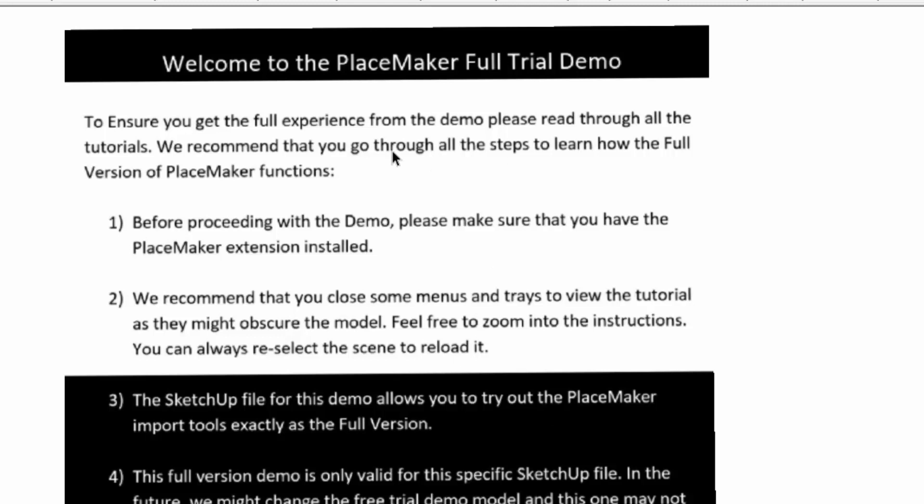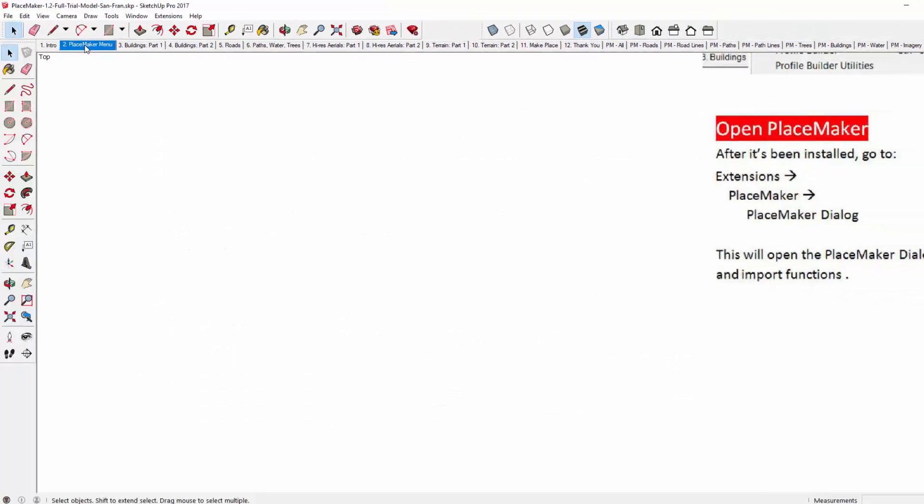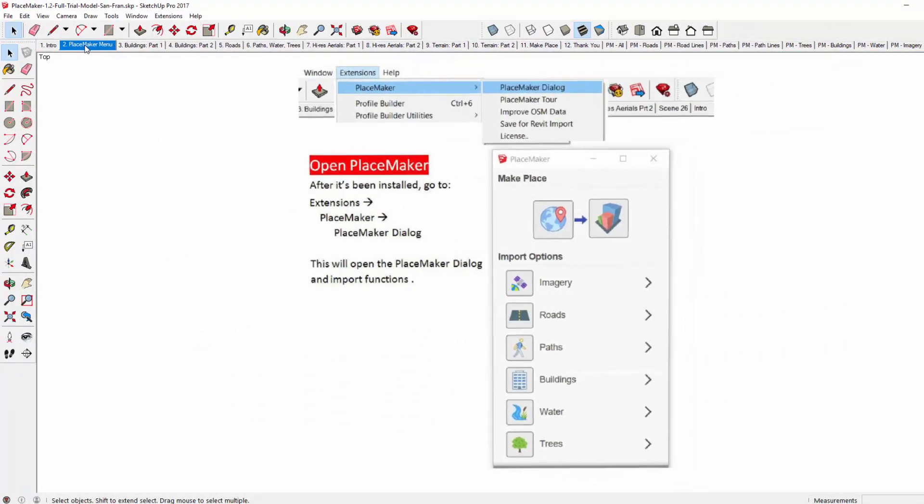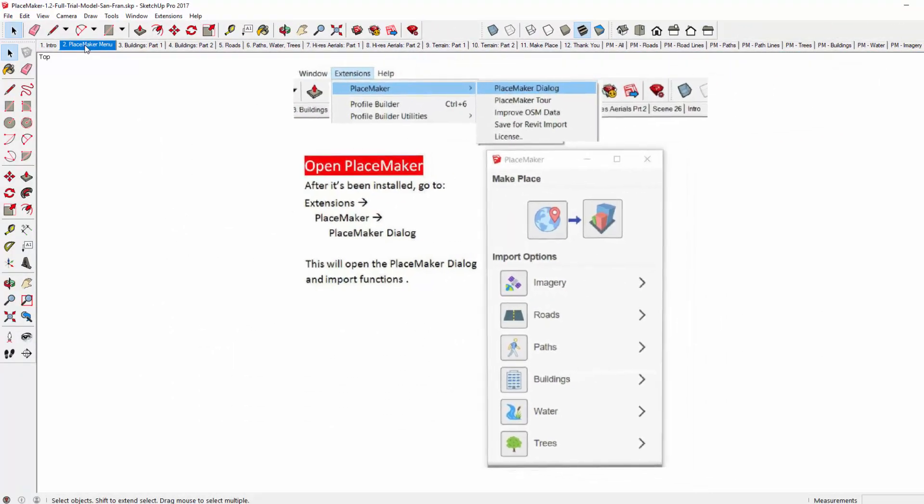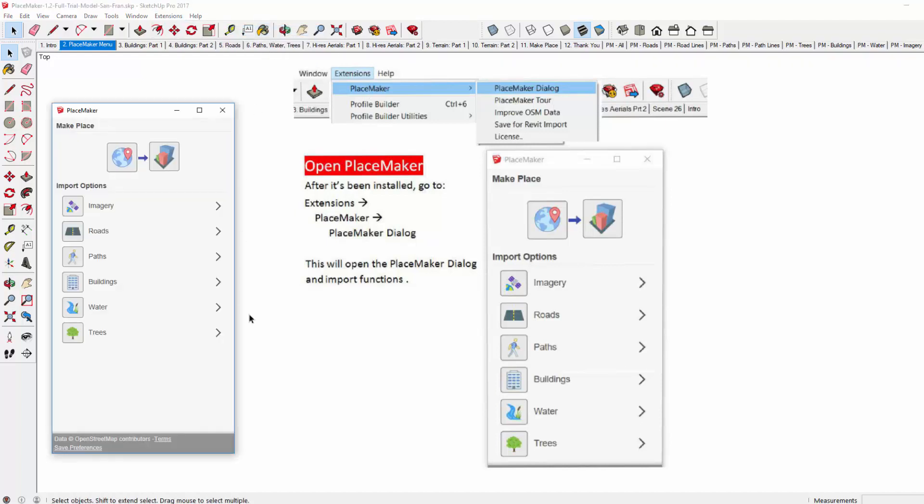I'm not going to go through all the text here. I'm just going to go to the next option, which is the Placemaker menu. And you can see that the scene transitions. This one option basically tells you how to open up the Placemaker dialog, and if you've installed it, you just go to Extensions, Placemaker, and you'll have the Placemaker dialog available to you and open right there. And it just gives you the quick instructions to do that.